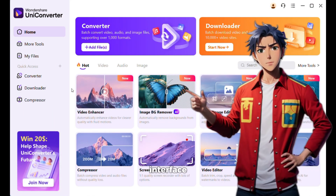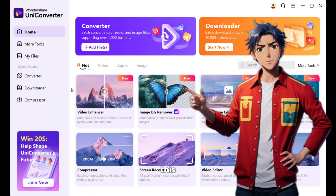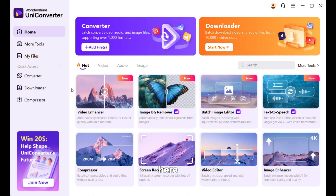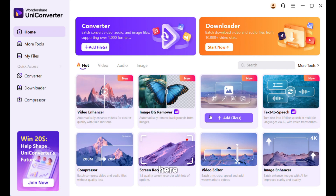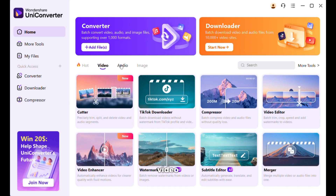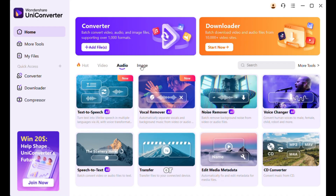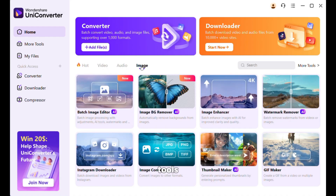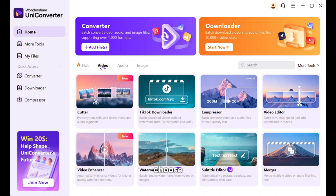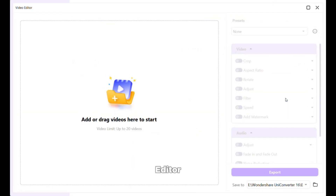Once everything is done, you will see an interface like this. From here, you can see some of the tools it has, and you can specifically look for video, audio, or image tools. Today I will work with video, so I will choose video from here and then click on the video editor option.